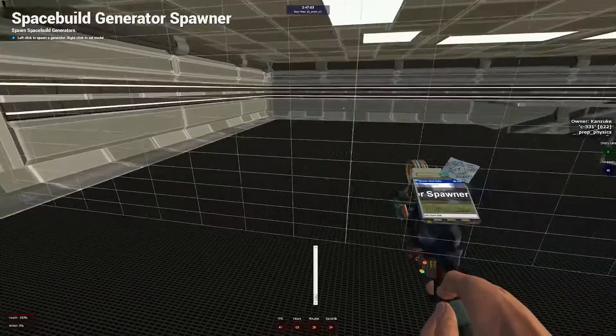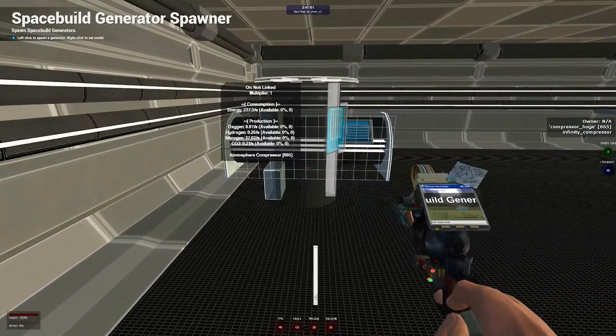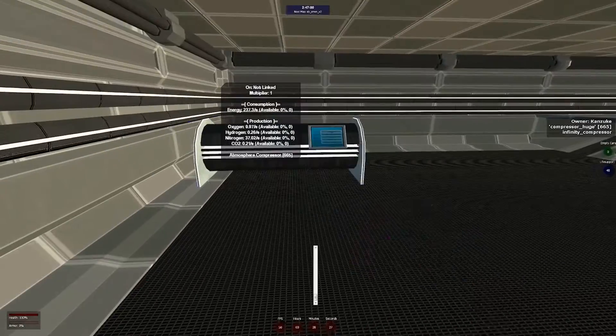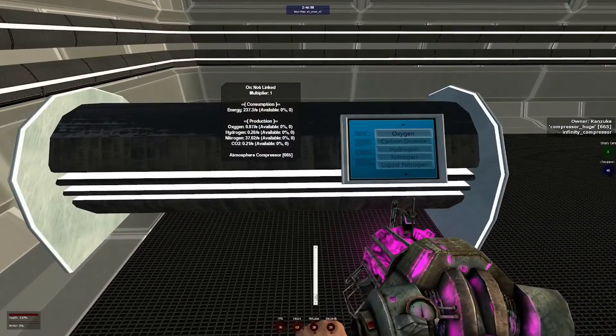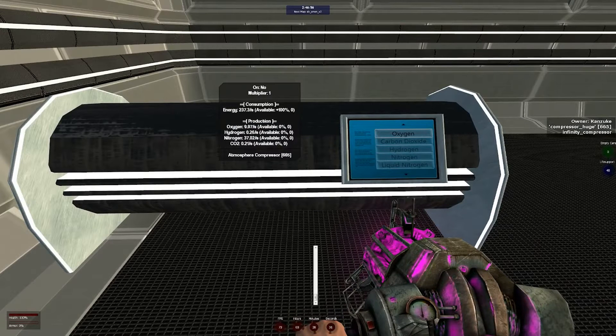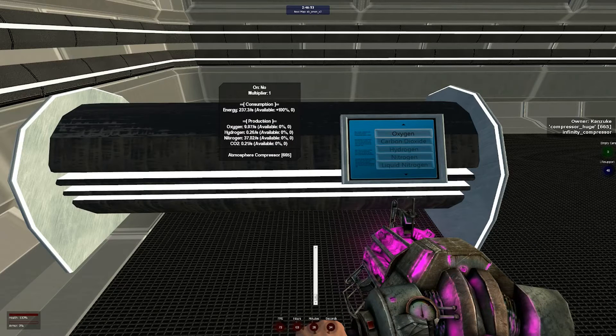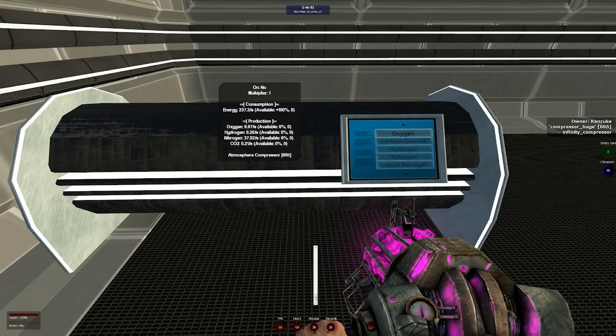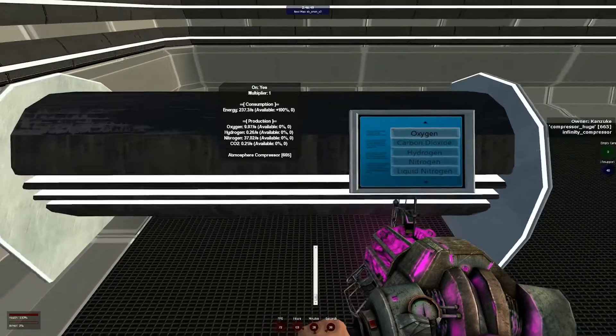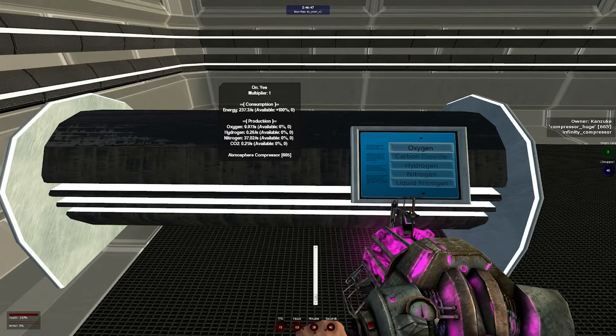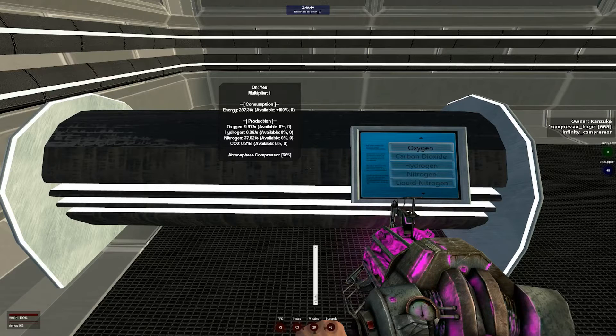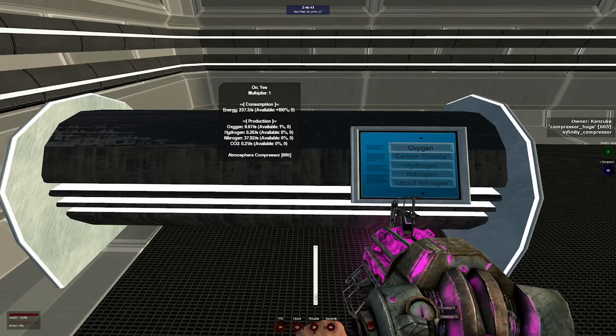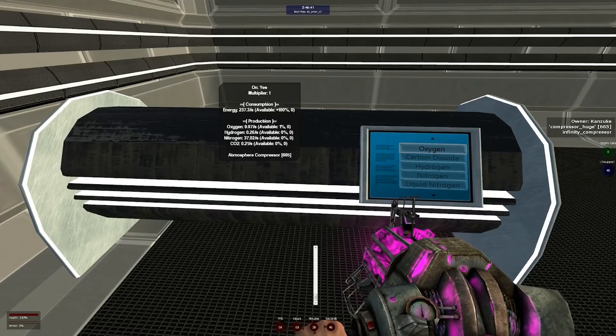To get oxygen, one of the easiest ways is to use a compressor. This will produce various amounts of gases depending on the concentration of them in your planet's atmosphere. Now that it's linked, if we turn it on, we will start producing a set amount of oxygen, hydrogen, nitrogen, and CO2. Oxygen is the one we're concerned with for the most part.